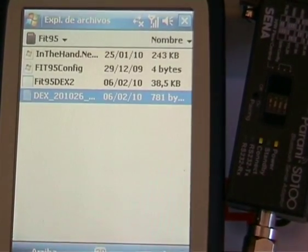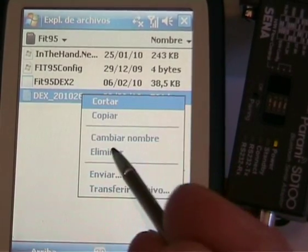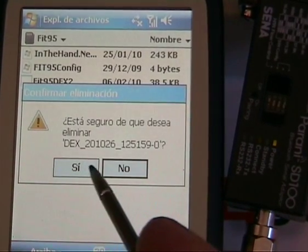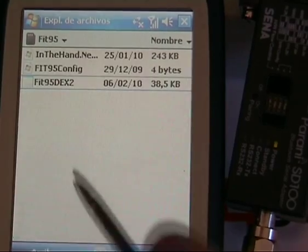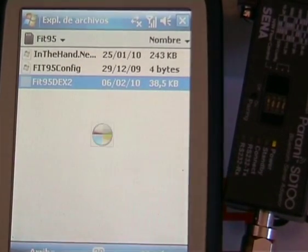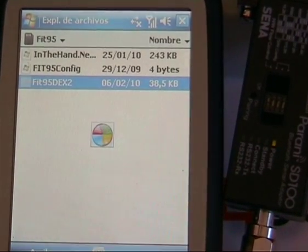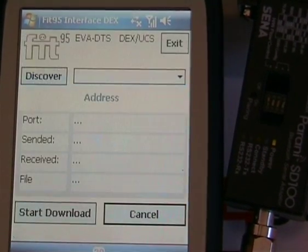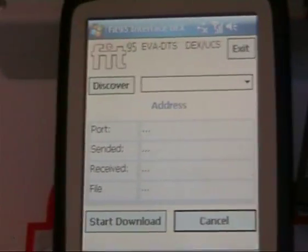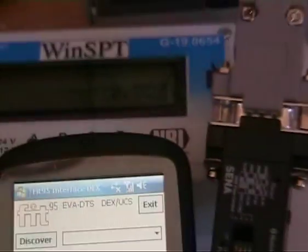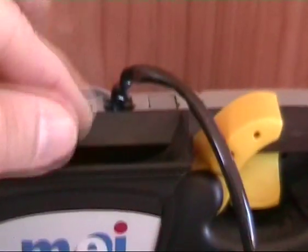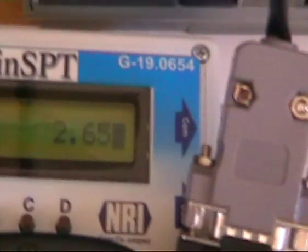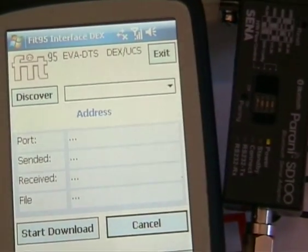We are repeating the same test. We delete also the file that was downloaded, then start again and insert a coin to change the cash flow state.